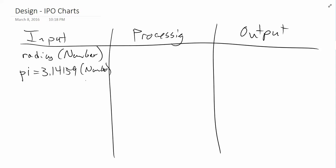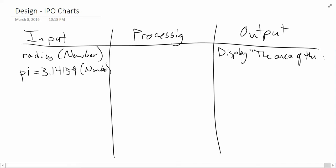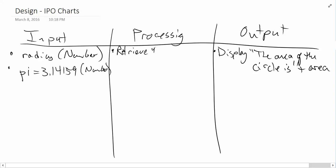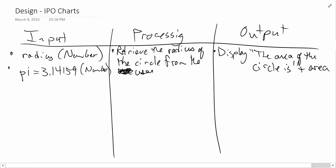My final output is displaying the area calculated. So, I can say display the area of the circle is, close my quotes, and I'm going to add on area. Now, I don't actually have this variable created yet. It's going to need to occur in the processing section, but my input and my output columns are done now. What do I need to do first in my processing? I need to retrieve any user input. So, in this case, I should have bullet points beside each thing. I want to retrieve the radius of the circle from the user.